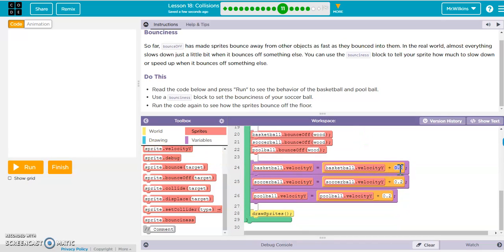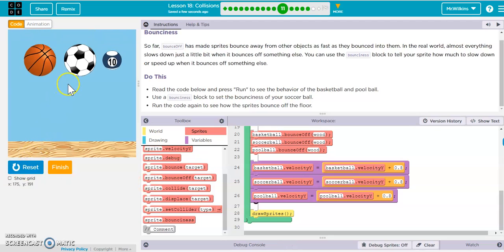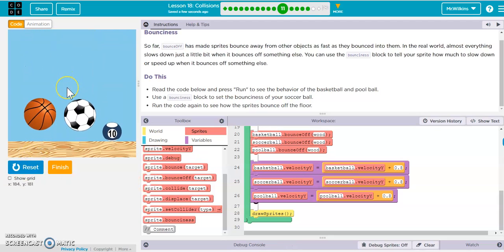Let's pump this up to 0.8. Maybe if we were on the moon it would look like that. We'll do 0.8 — by the way, it wants you to put leading zeros, which is always a good habit so you don't lose that decimal place. That looks a little better.